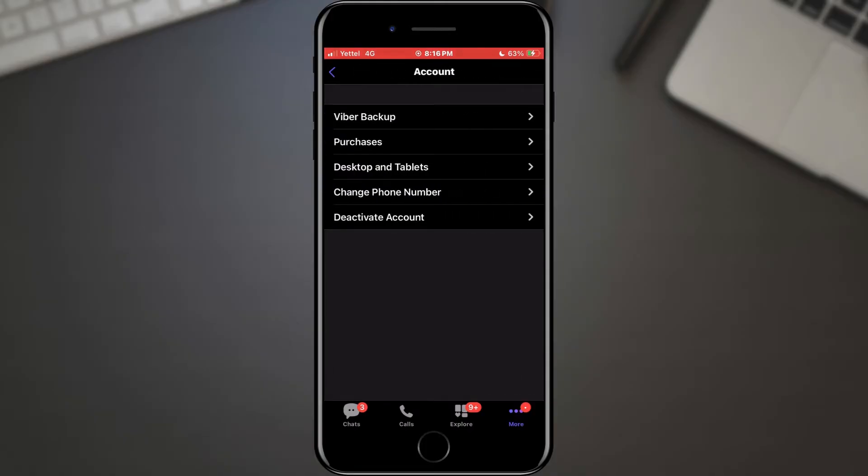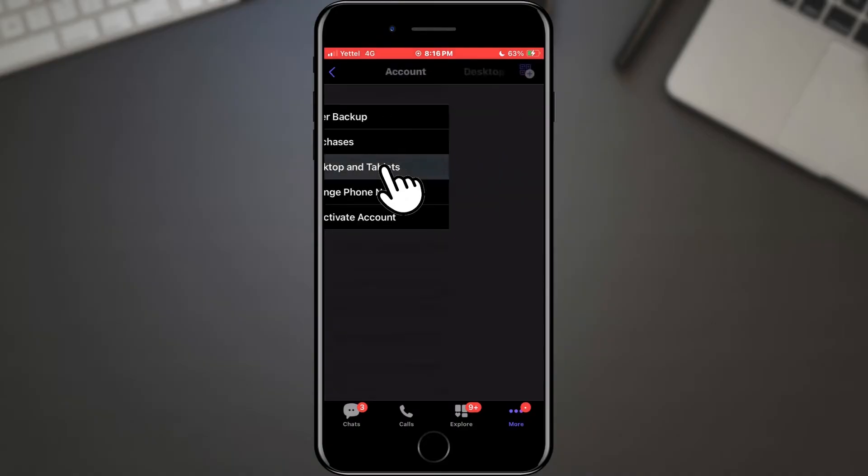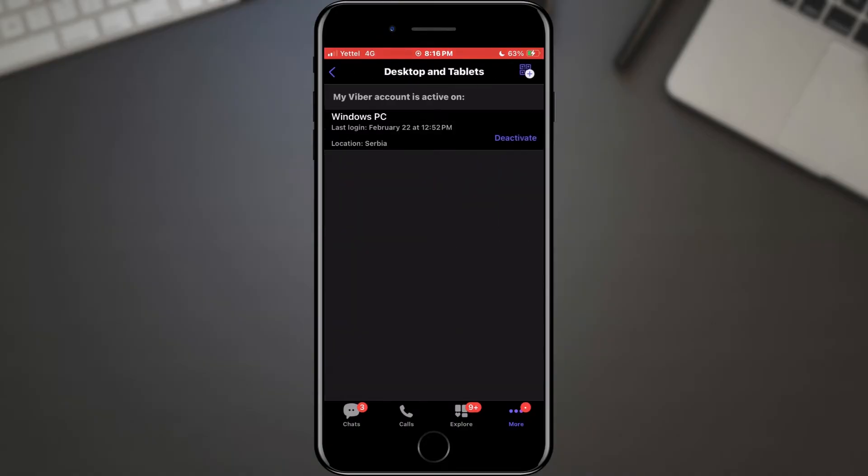Once you're in the account settings, keep an eye out for an option that says Desktop and Tablets. This is the gateway to seeing all the devices connected to your Viber account.